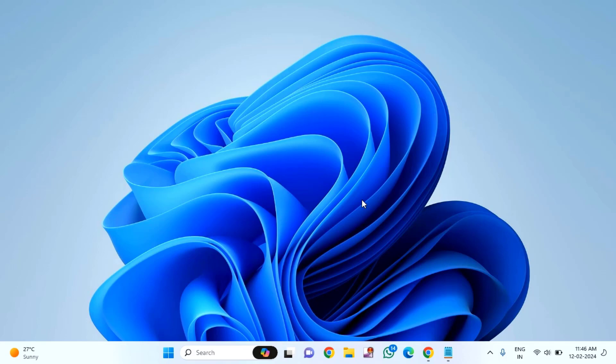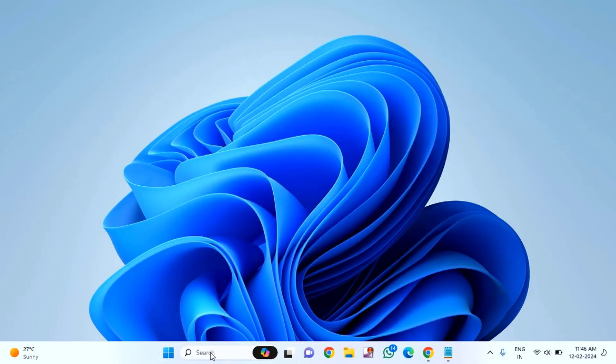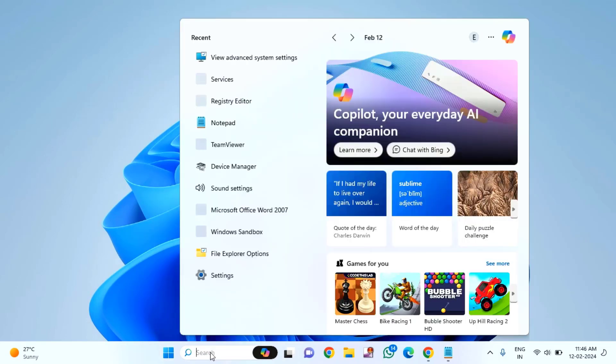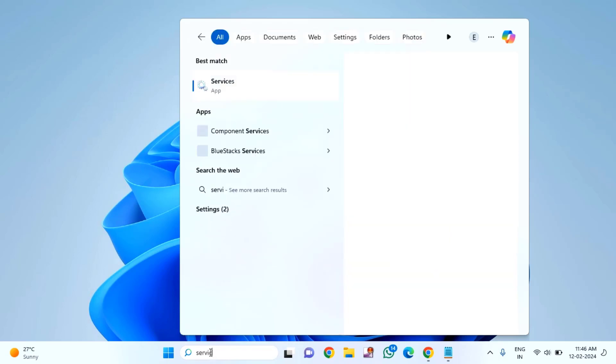First of all, you have to open the Services. Click on the start menu or the search box, then type 'services' and click on the Services app.